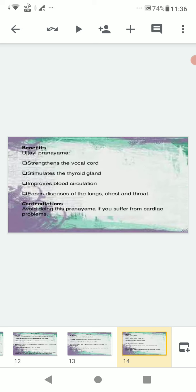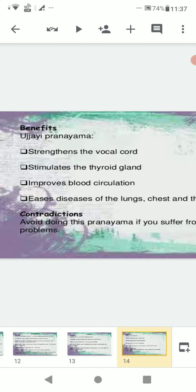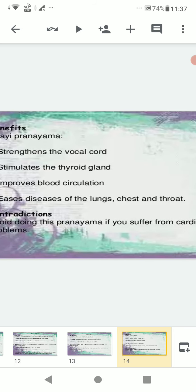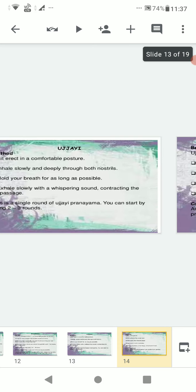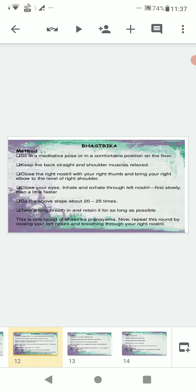Benefits of Ujjai pranayama: strengthens the vocal cord, stimulates the thyroid gland, improves blood circulation, and eases diseases of the lung, chest, and throat. Contraindications: avoid doing this pranayama if you suffer from cardiac problems.